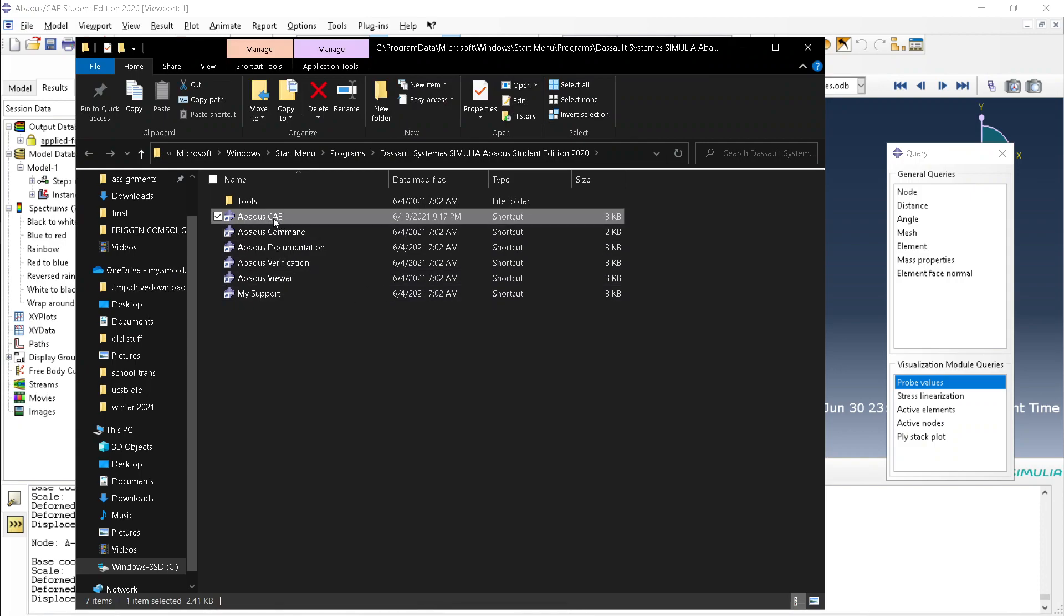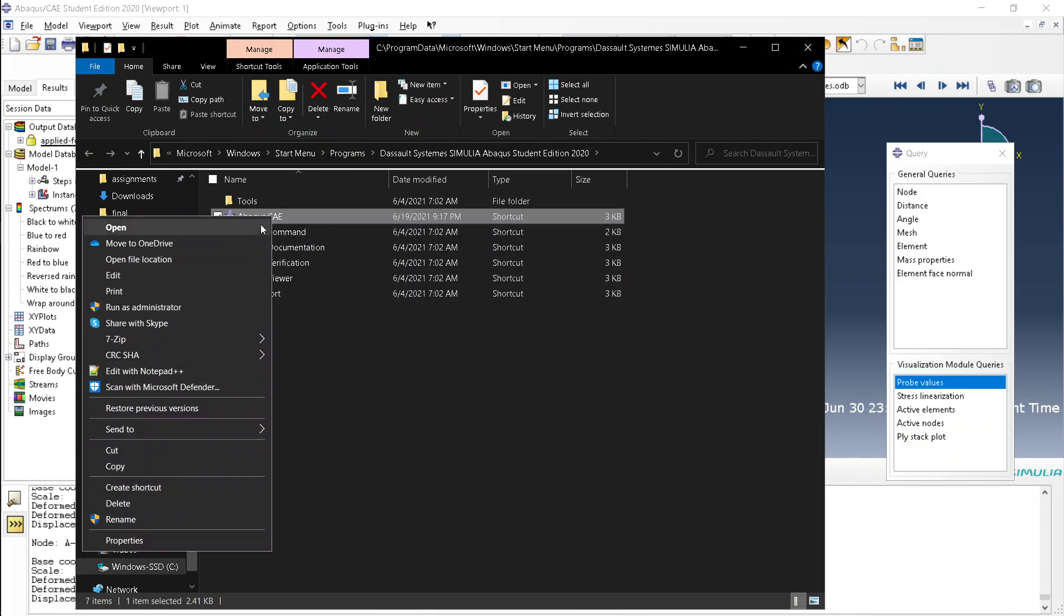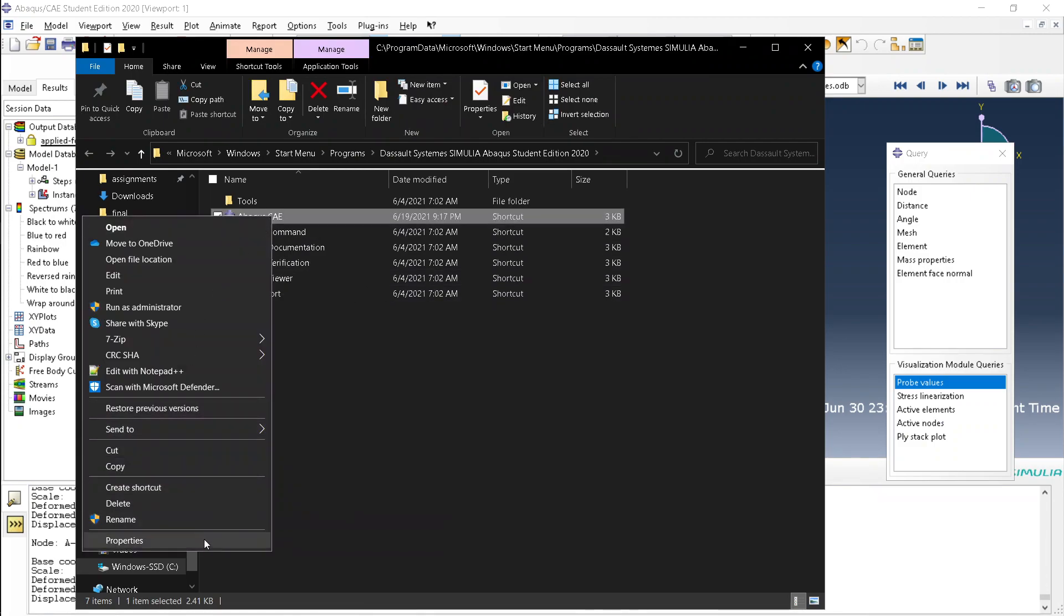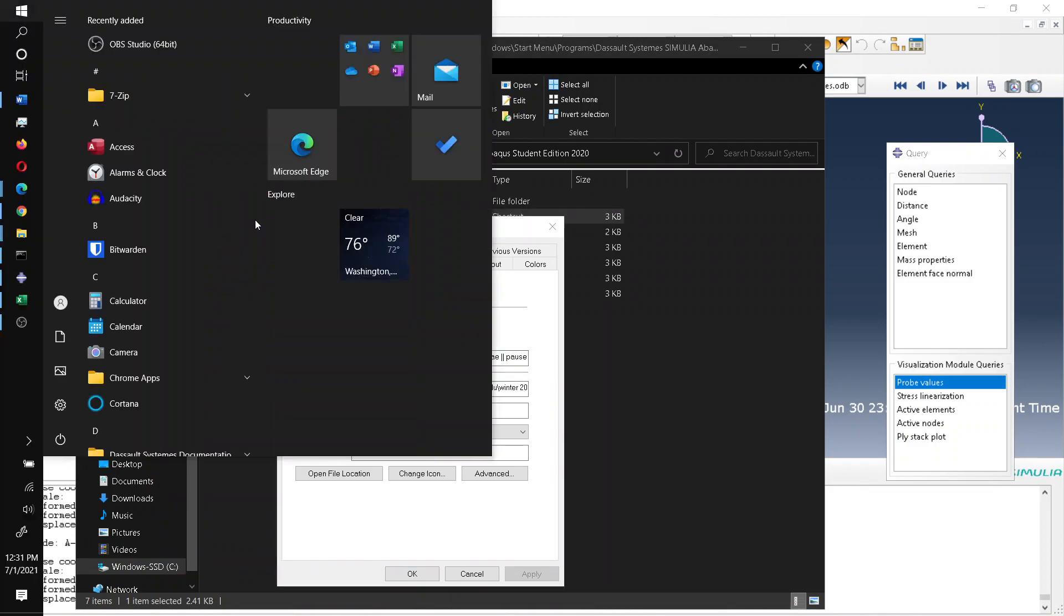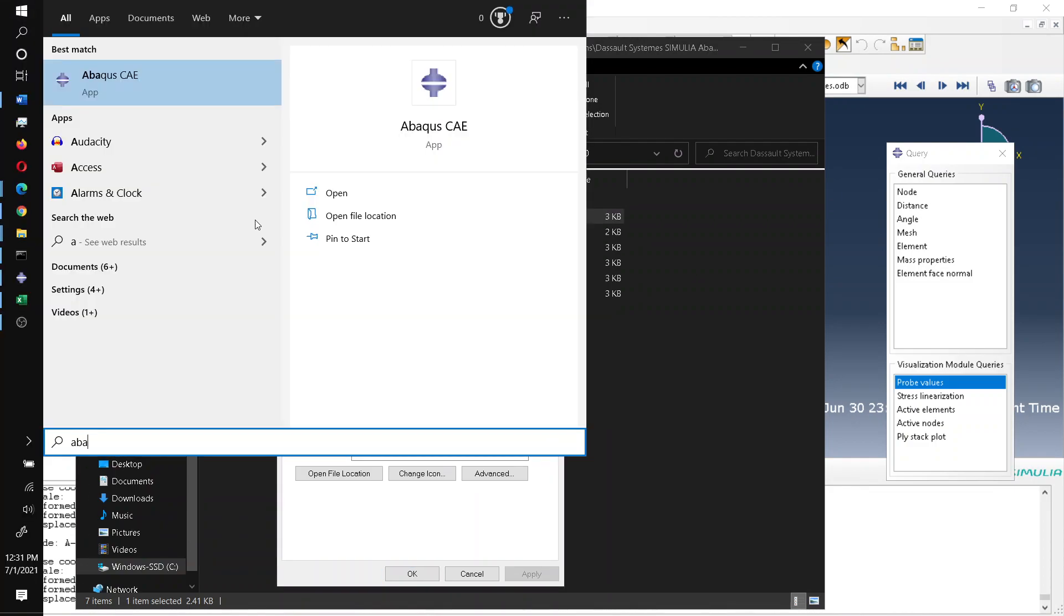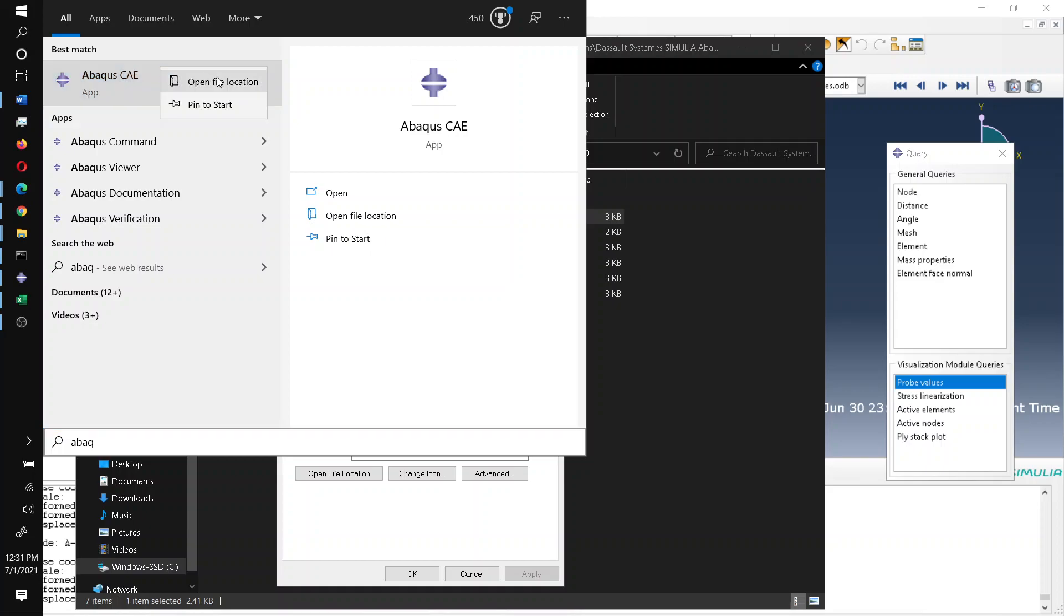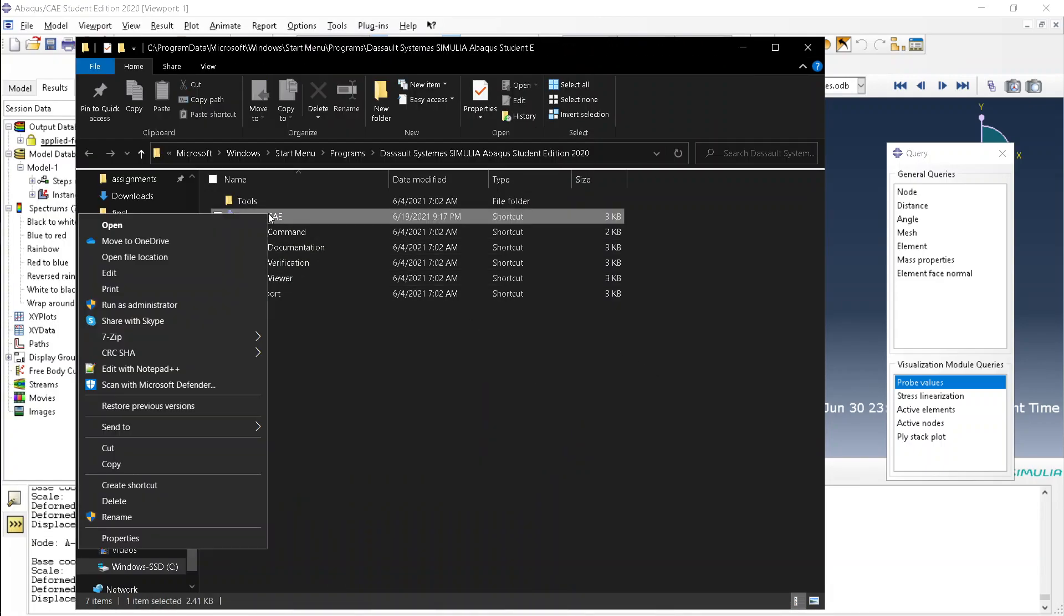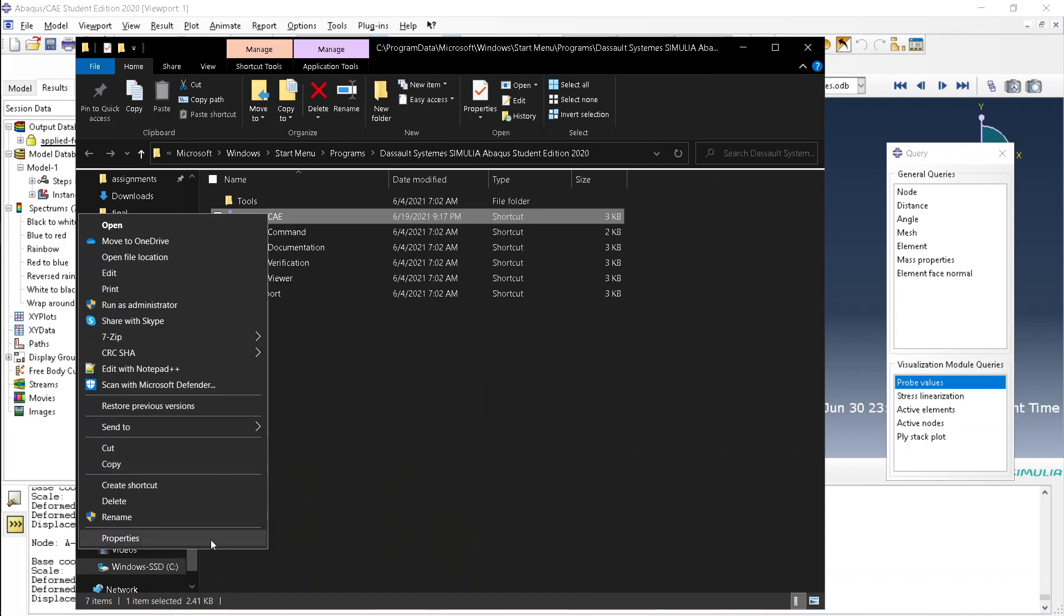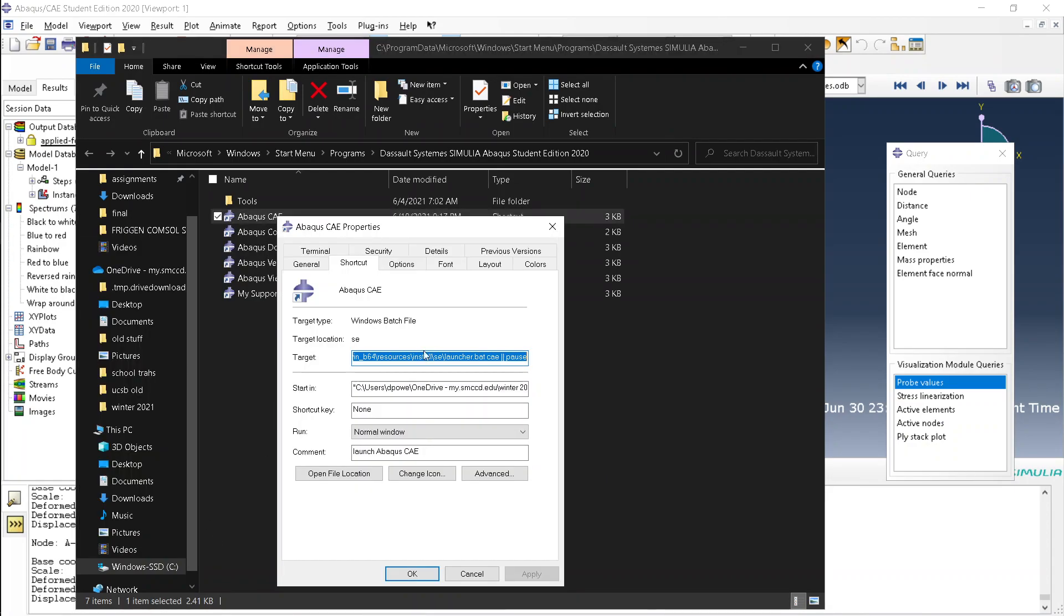Also, if you want to change the starting directory, all you have to do is go to properties, find properties, and change the start end location to whatever you want the initial directory to be.